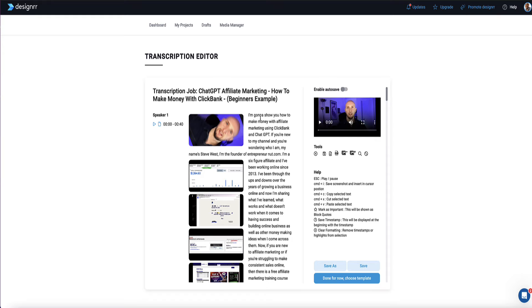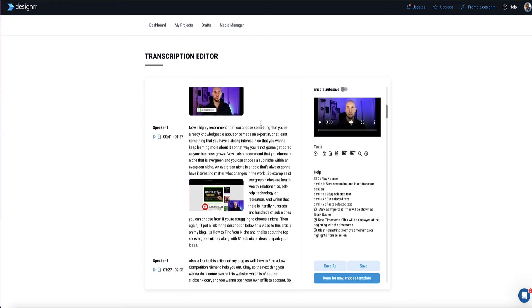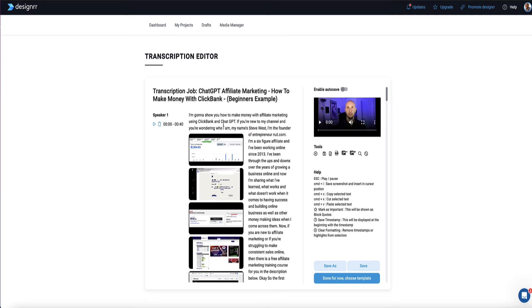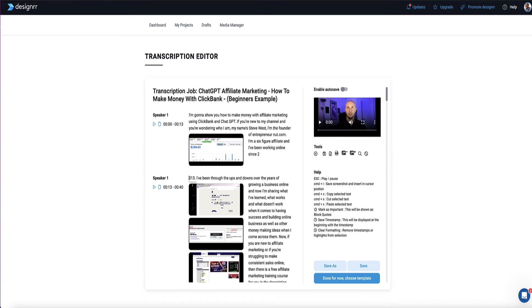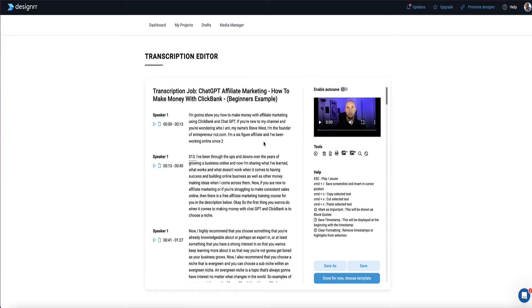And now Designer's pulled the whole transcript into this editor with images taken from the YouTube video. So now I can start to make a few changes if I want. If I want to delete a few of the videos or realign a few things, then I can start doing that in here. Or I can also click this button here to remove all the images if I want to.